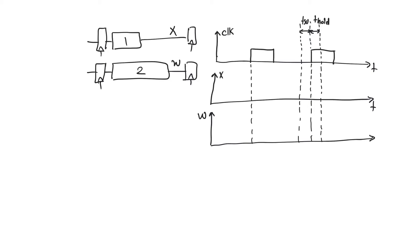In this circuit we are assuming that path X has a very large positive slack and path W also has some positive slack. So for path W, for example, let's assume that the output W is going to change,